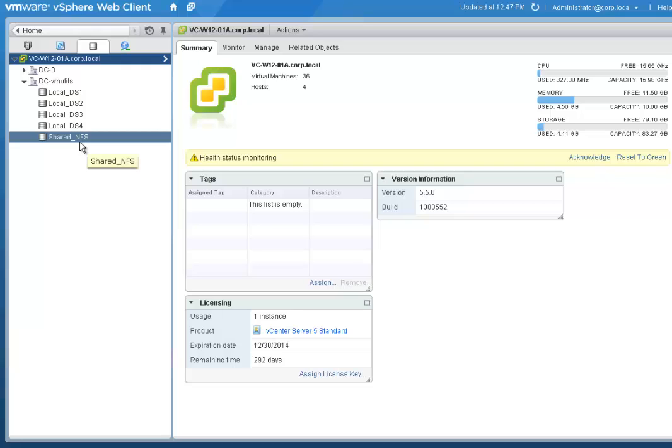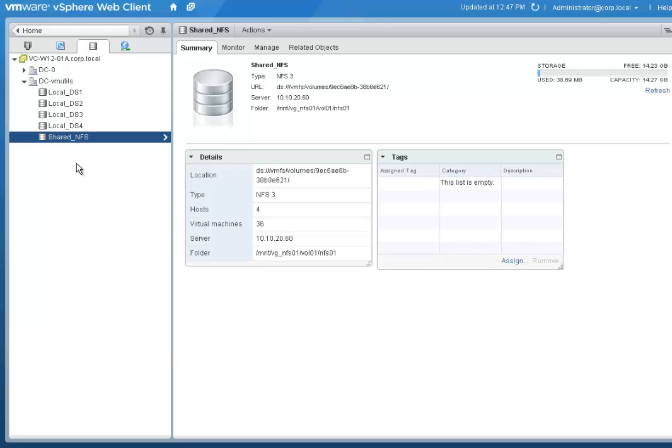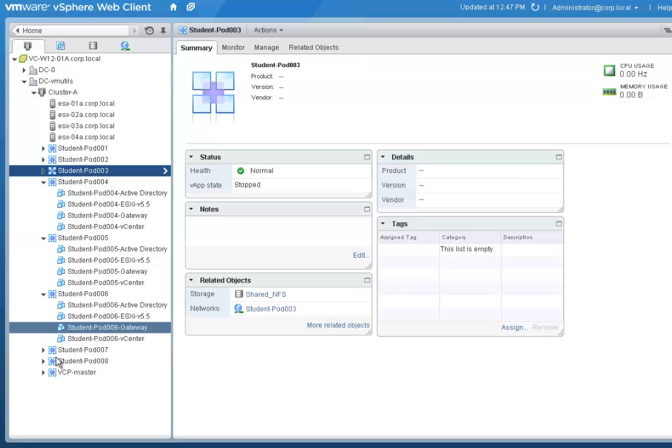The VMs in the parent VApp are all in the NFS data store, but I want the linked clones to write on the local data store and only use the NFS for reads, as the parent VMs will stay there.